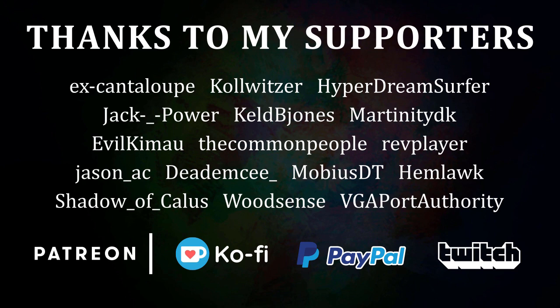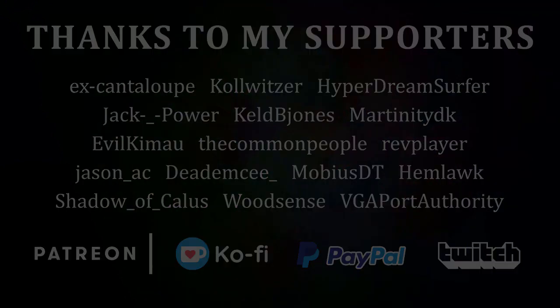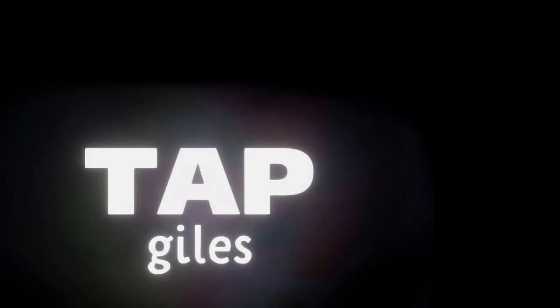I'd like to thank Wood Sense, Shadow of Callus, Motility DK, and all of my other supporters for making this tutorial possible. Check out tapgiles.com to find out how you can support me in helping Dreams creators. Thanks for your consideration, and I'll see you in the next one.